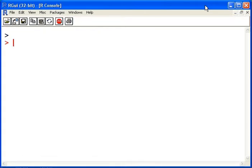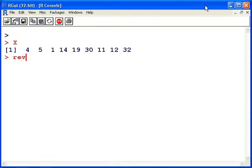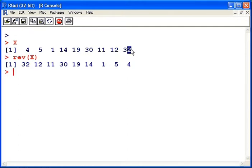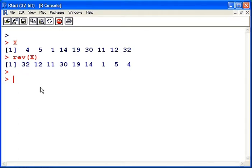I'm going to show you another command called reverse. So we have x here again, and what reverse does is it reverses the order of the data set. So this is the first element of x, it's now the last element here. 32 is the last element here, and now it's the first one here. So that reverses the order of the data set.